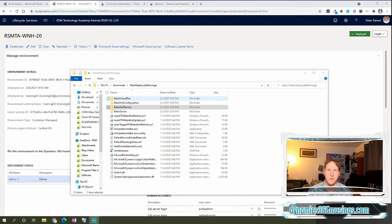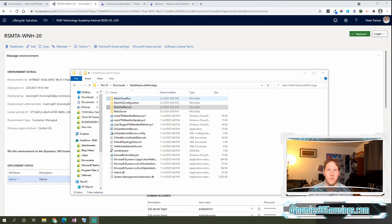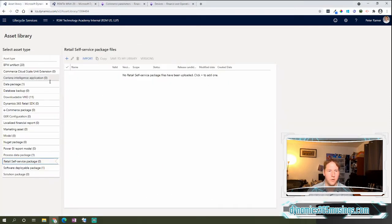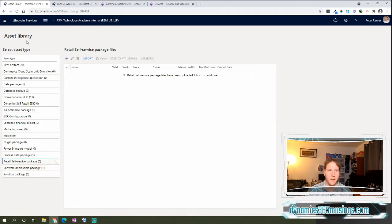Microsoft has made some really great improvements in this area to streamline the deployment process. It used to be that you would take a retail deployable package and upload it to your asset library in LCS to the software deployable package tab.